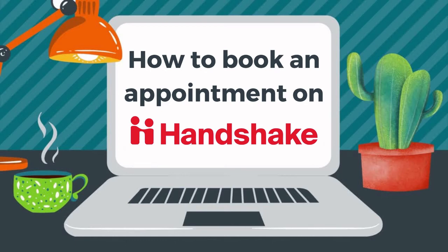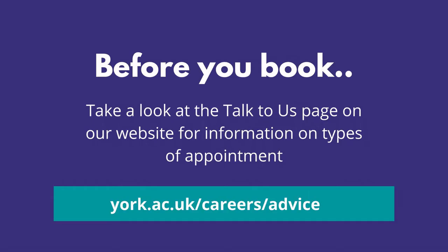Before you book an appointment, have a look at the Talk to Us page on our website. This page has information on all of our appointment types and links to other pages and tools to help you on your career journey.